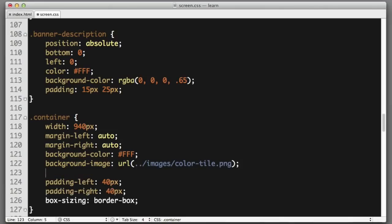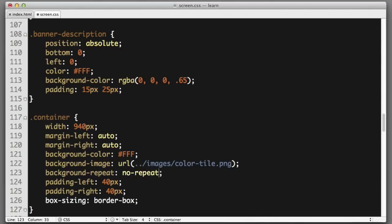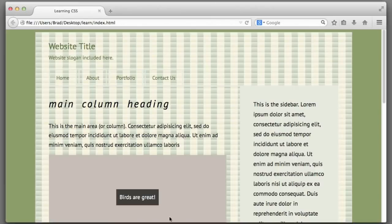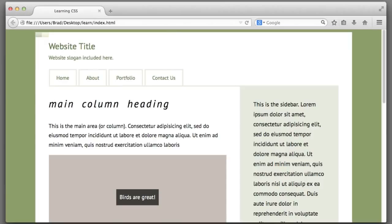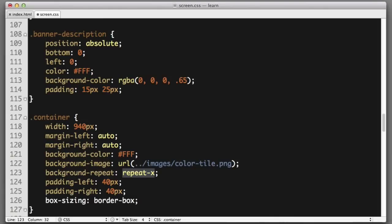We will add a new property named background-repeat and provide it a value of no-repeat. Much better. However, I did actually want the image to tile or repeat horizontally, just not vertically. So to achieve that, instead of no repeat, we can specify repeat-x. This will tile the image along the X axis or horizontally.